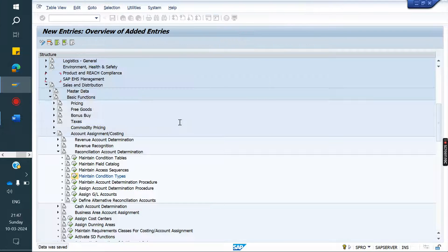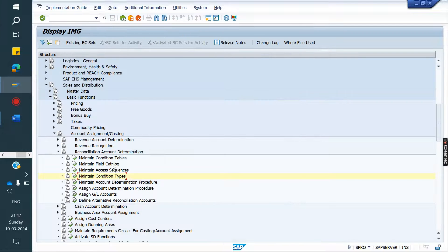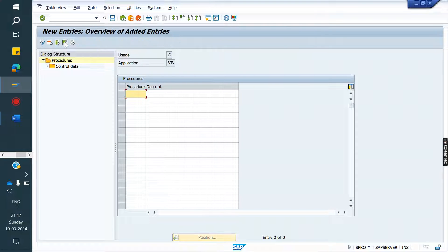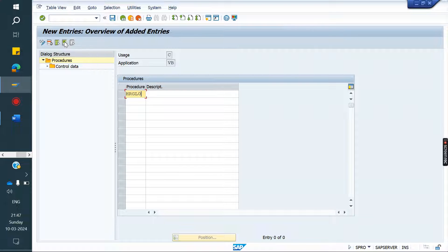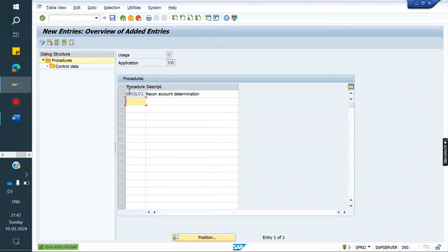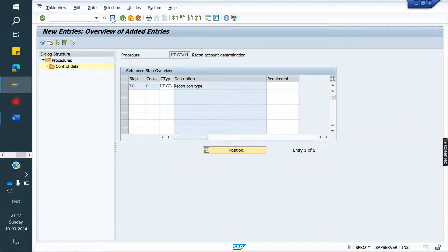Next, we need to create the procedure. This condition type we need to assign in the Recon procedure. Go to new entries: H Recon GL 01. Select account determination, go to control, and assign the condition type HR GL here. Save it.